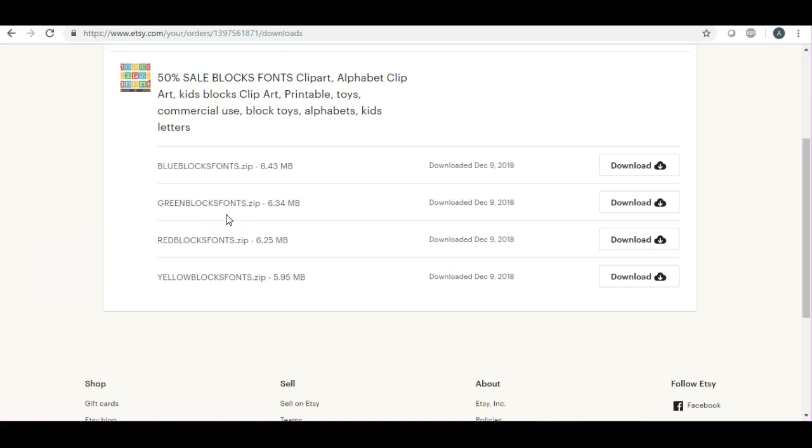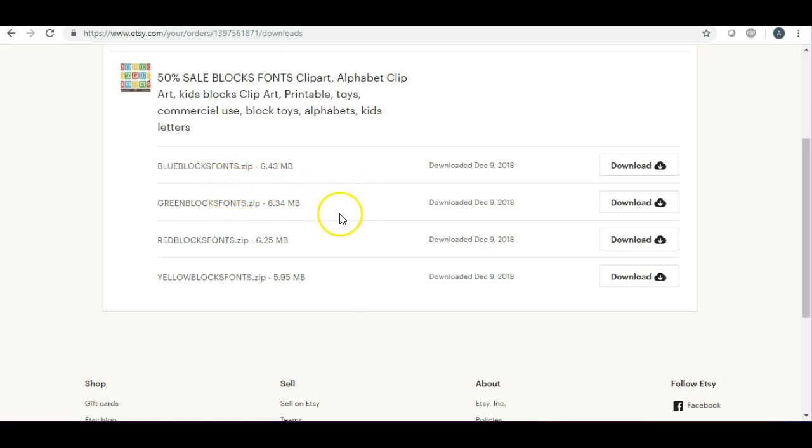I purchased this item. Now I will say it was only a dollar fifty, which is an excellent price, and it came with all the numbers and all the letters in four different colors: blue, green, red, and yellow. And they are blocks.